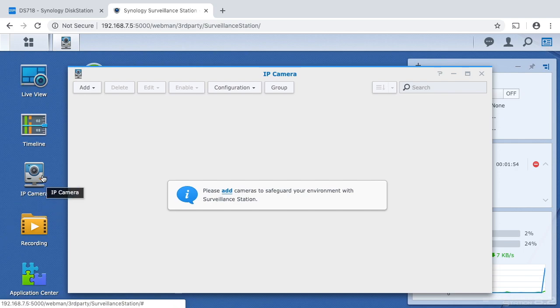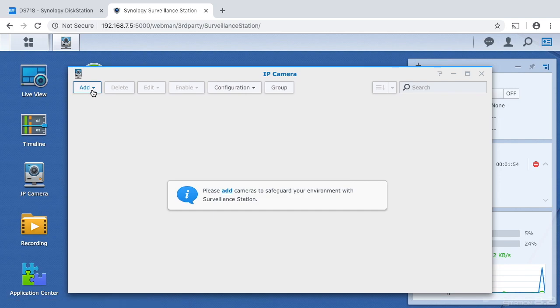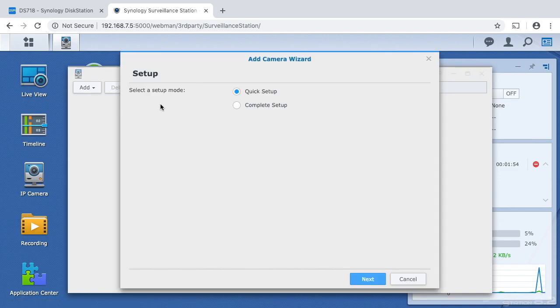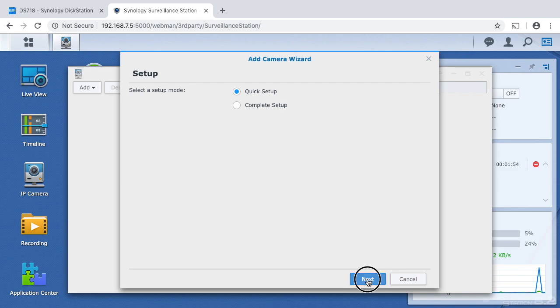So I'll click over here on the left on IP camera, and it'll bring up the interface to add a camera. I'll hit add and I'll hit add camera. And it says quick setup or complete setup, so I'll choose quick setup. I'll hit next and it's saying what's the name.